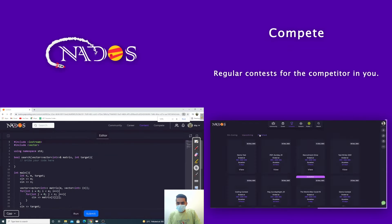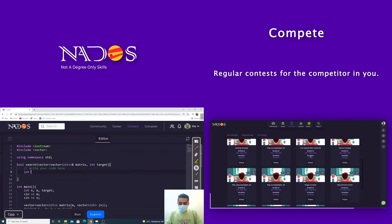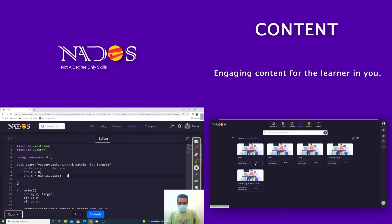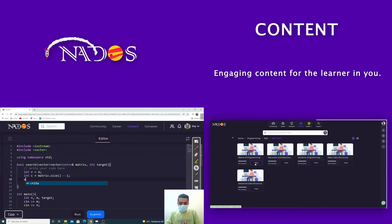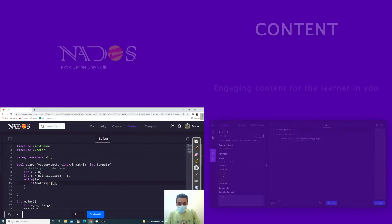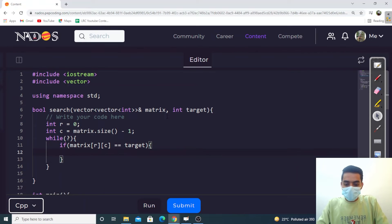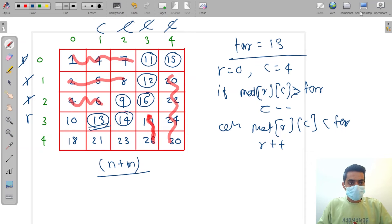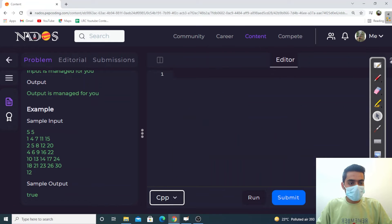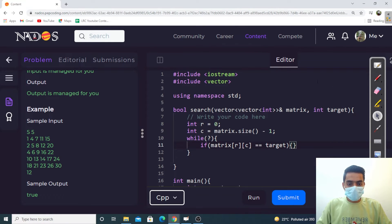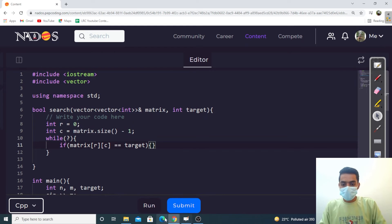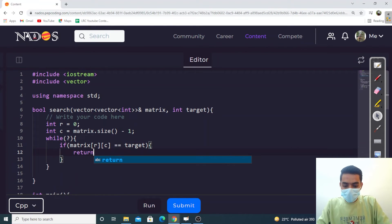Let's take this to full screen. We start with row = 0 and column = matrix[0].size() - 1, placing us at the last column. We need the condition: if matrix[r][c] equals target, we return true.